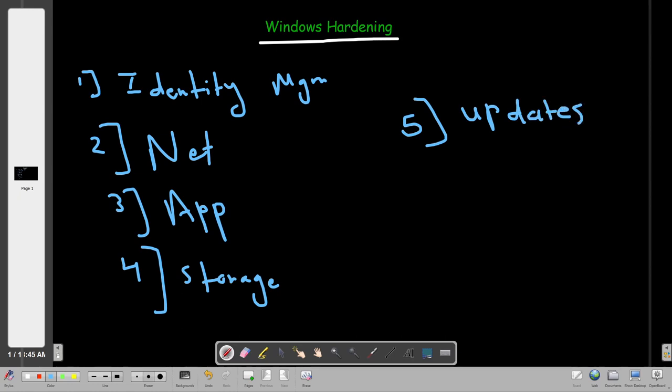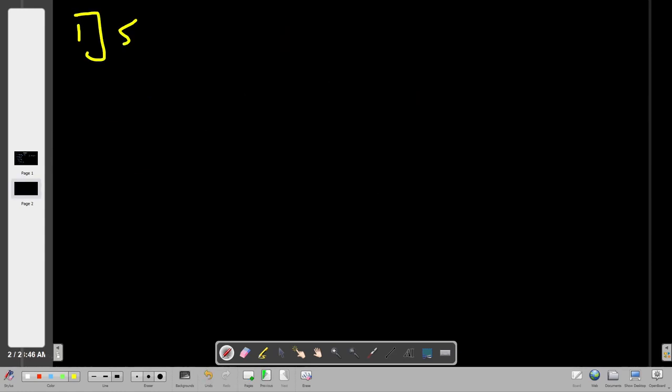Before we talk about all of this, let's first go over general concepts in Windows. On Windows we have different components that are important to understand before we dive into how to harden Windows. The first main component in Windows is Windows Services.